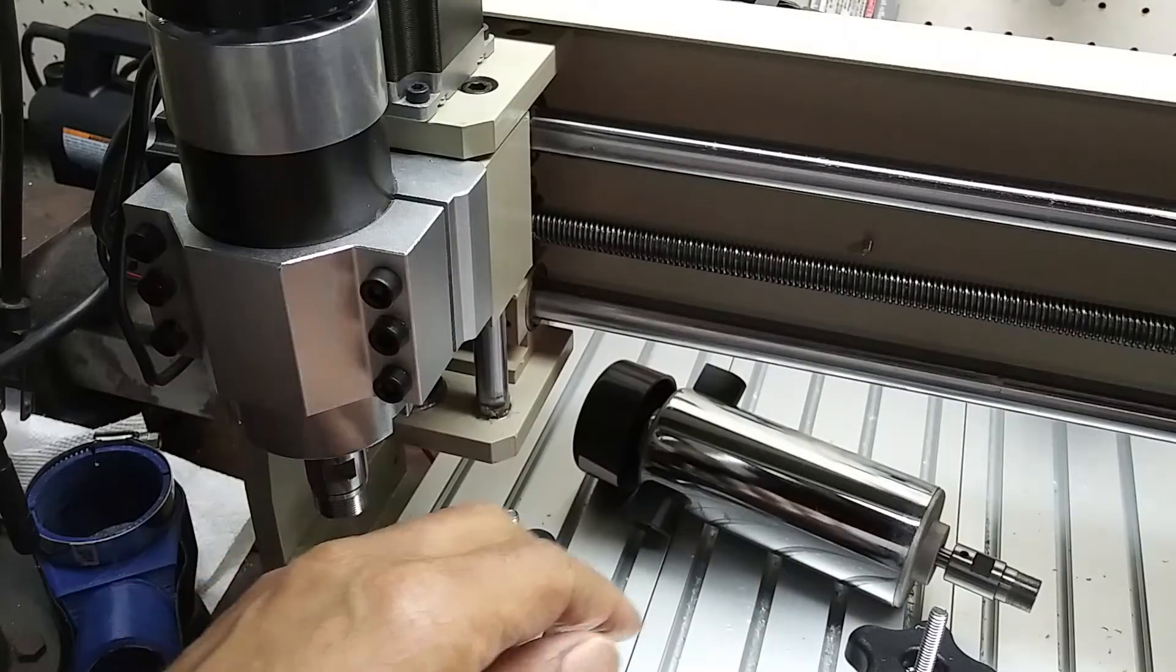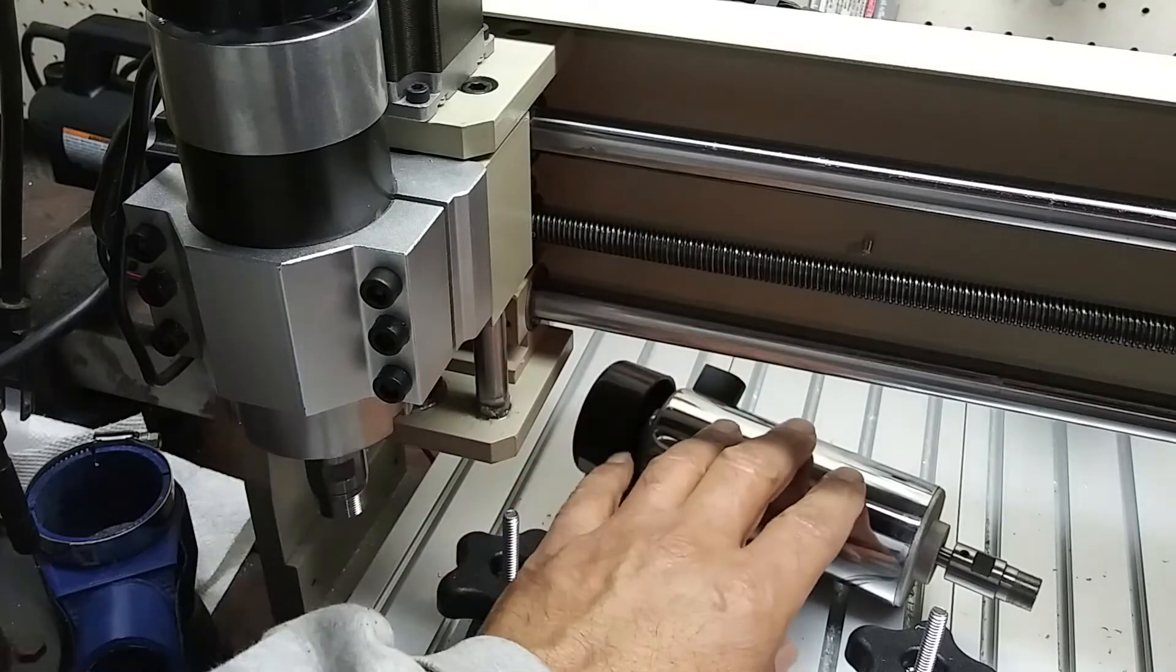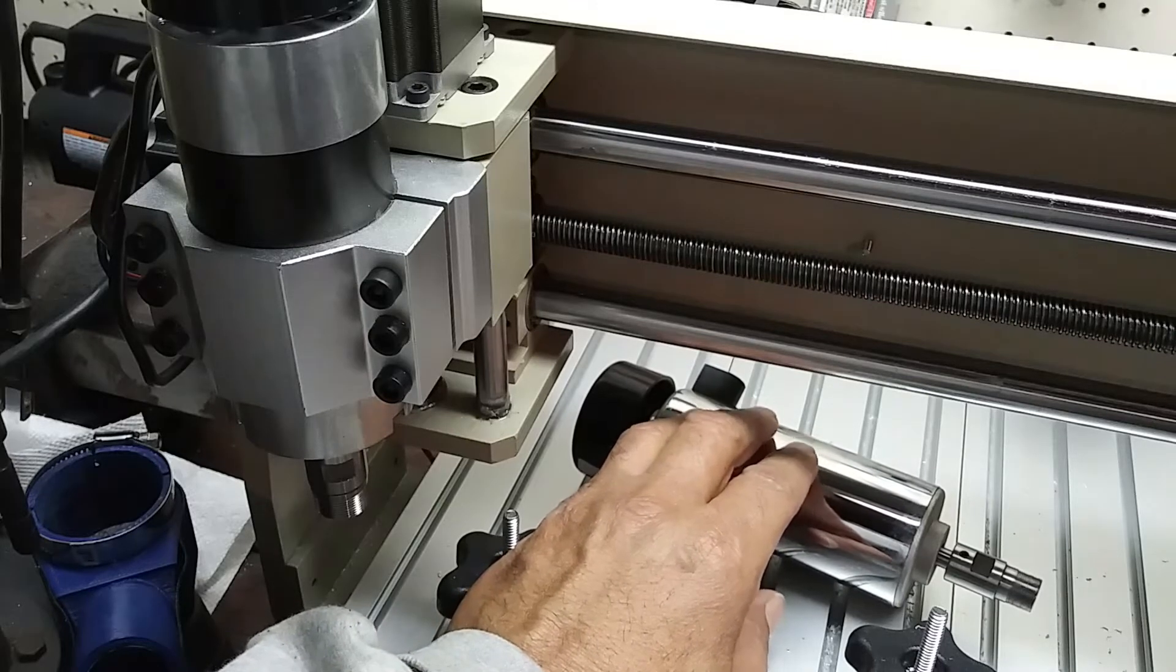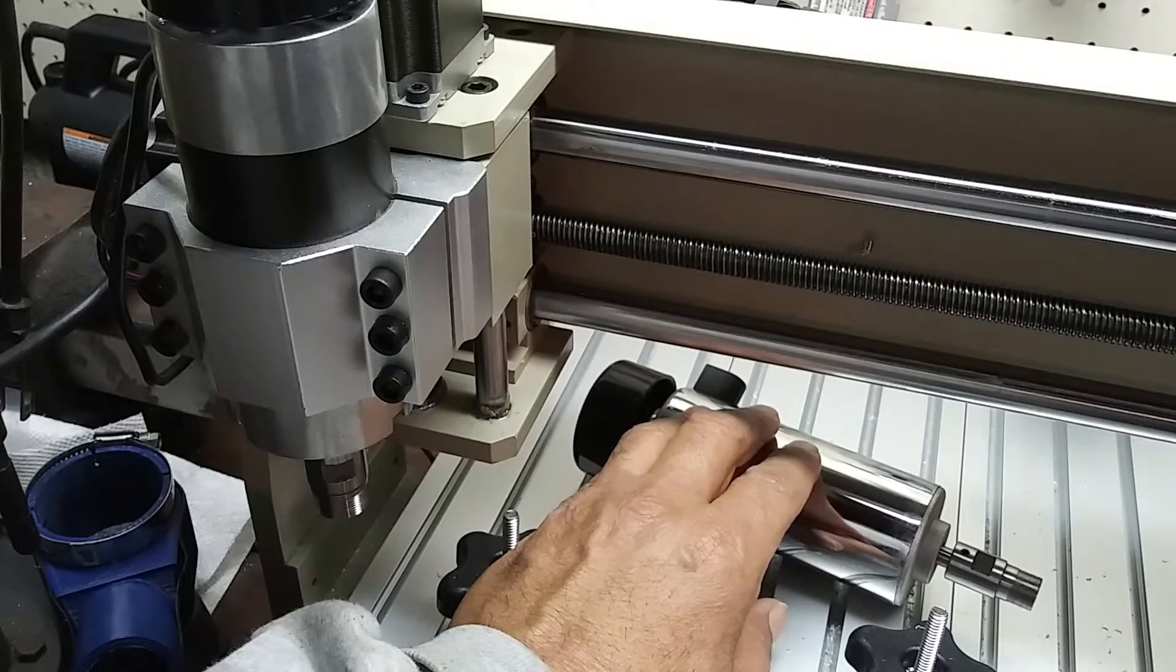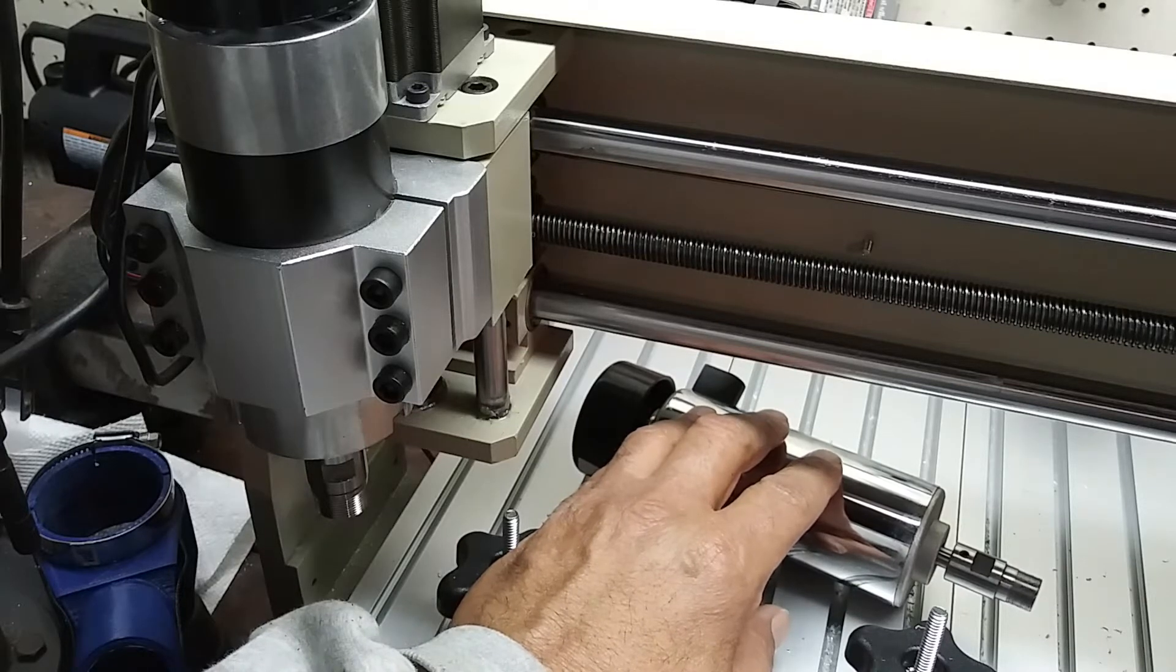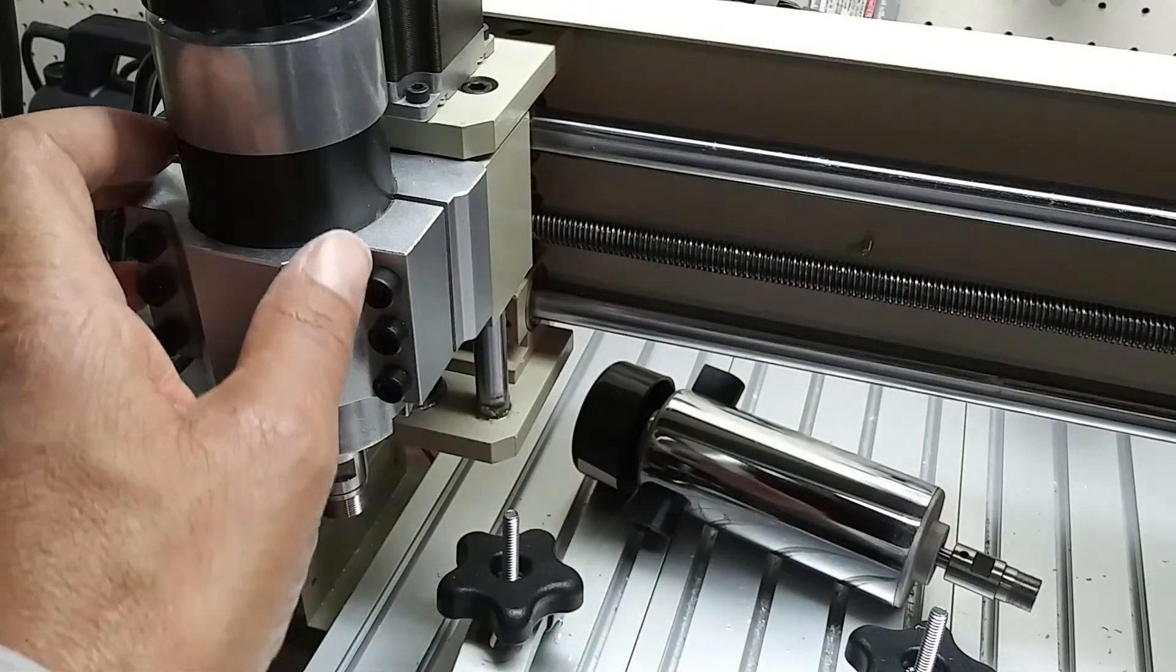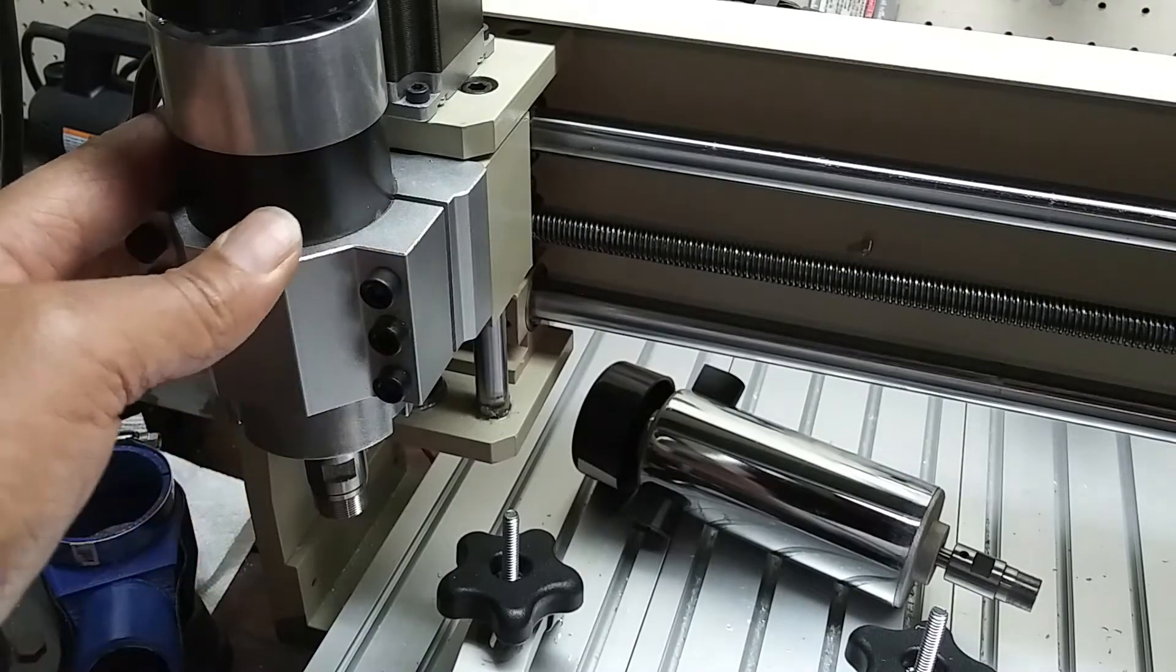That spindle on this 3040T router, using a brushed motor, has performed adequately in the projects I have completed with it so far. However, I can envision projects which are going to push it much harder, and I'd like an extra bit of capacity. So, I chose to upgrade to a spindle with a brushless motor.